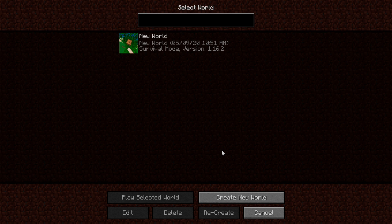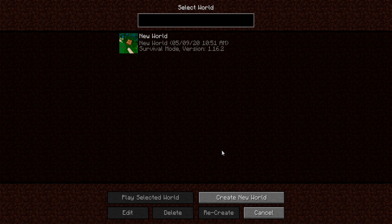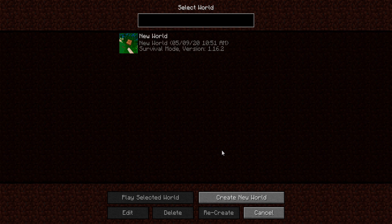I recently just redownloaded Minecraft because I thought I'd play it — it's been a while — and I wanted to make videos on it. I noticed on the 1.16.2 version of Minecraft that Optifine just came out for it, so I downloaded it and installed it.